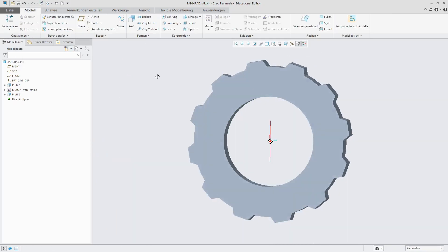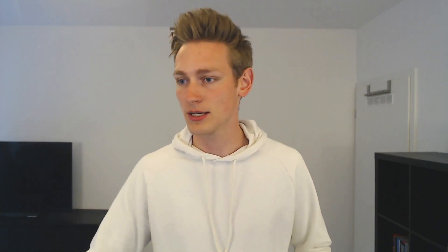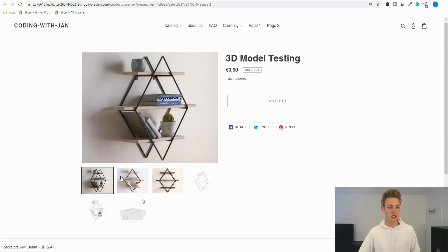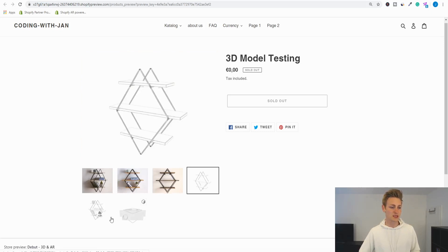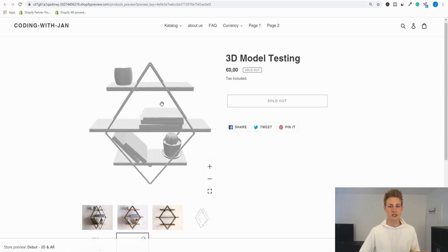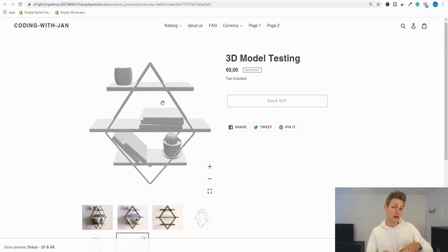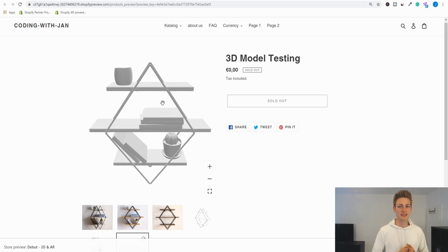Option four is only relevant for people who already have their product model in some computer-aided design (CAD) software — that's what engineers use to model mechanical parts or complex systems. You can actually convert these files to the .glb format. To be honest, I found this method a bit of a hassle: sometimes the conversion fails, and more often than not I lost all the color information, as you can see — the model ends up completely colorless. But since it's so cost-effective if you already have CAD models, I didn't want to leave it out.